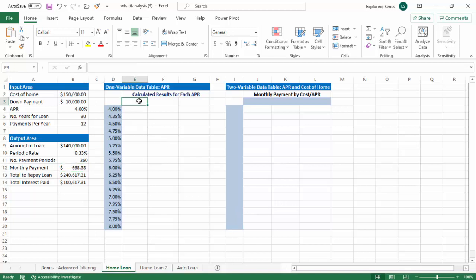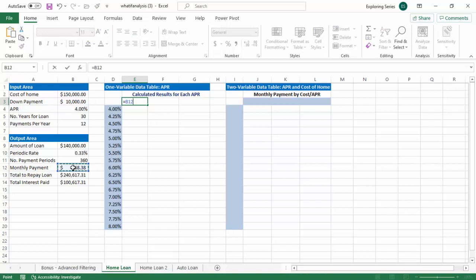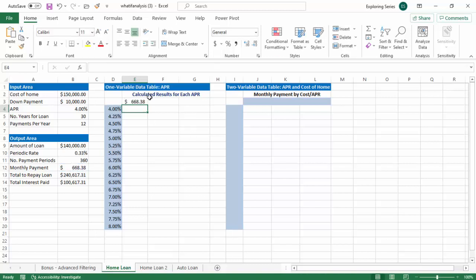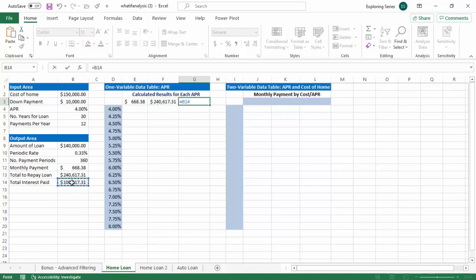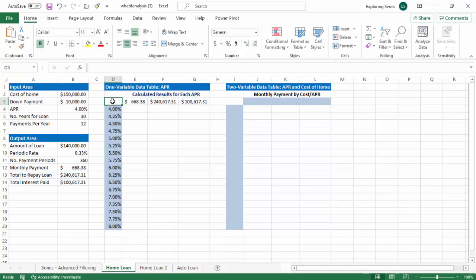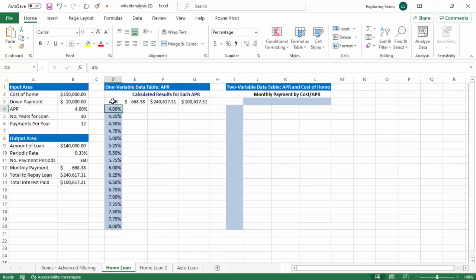So the next thing we need to plug in is, hey, what do we want to see? What are we actually looking at to gauge sensitivity? So we can do multiples. We don't just have to do one. So in this case, we'll do the monthly payment. We'll do the total repayment. And we'll do the total interest paid, like so. And we can just put a label in here, just so you know what that is.